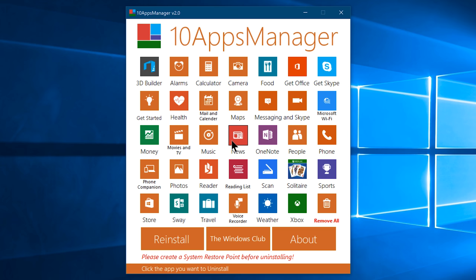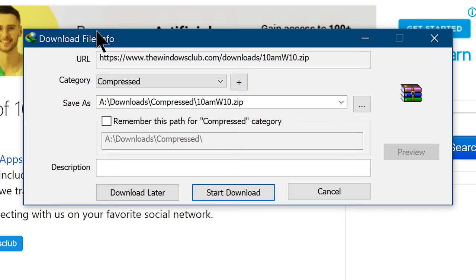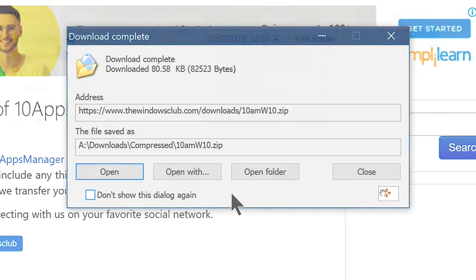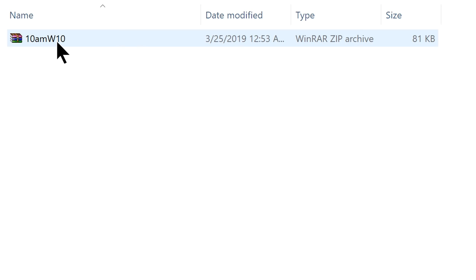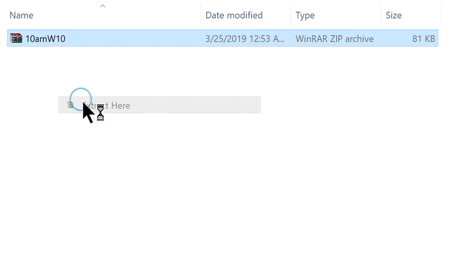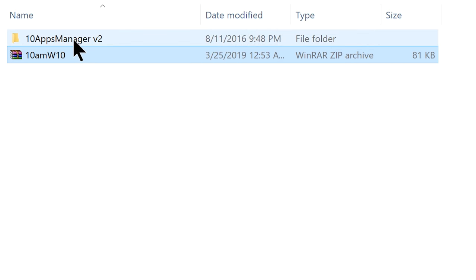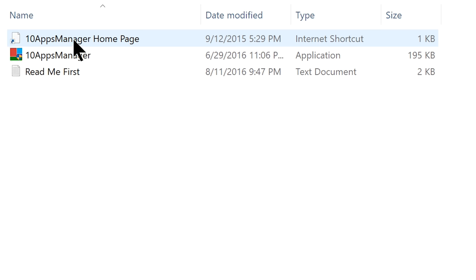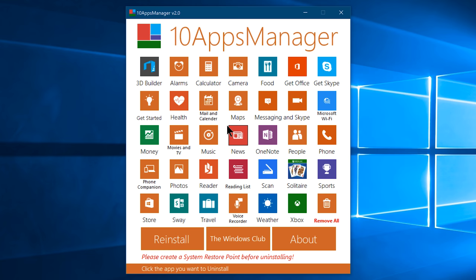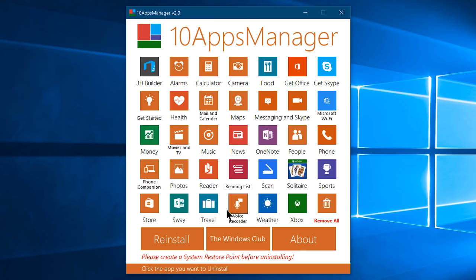Just use this tool, it's called 10Apps Manager, and it is a portable one. Means you can run the app without installing it on the system, just download it from the link which I provided in the video description, and you will get a compressed or zip file. Extract it, open the 10Apps Manager folder, double-click on 10appmanager.exe file, and it will run the tool. As you can see here you have an option to uninstall all the bloatware, but I don't recommend that.